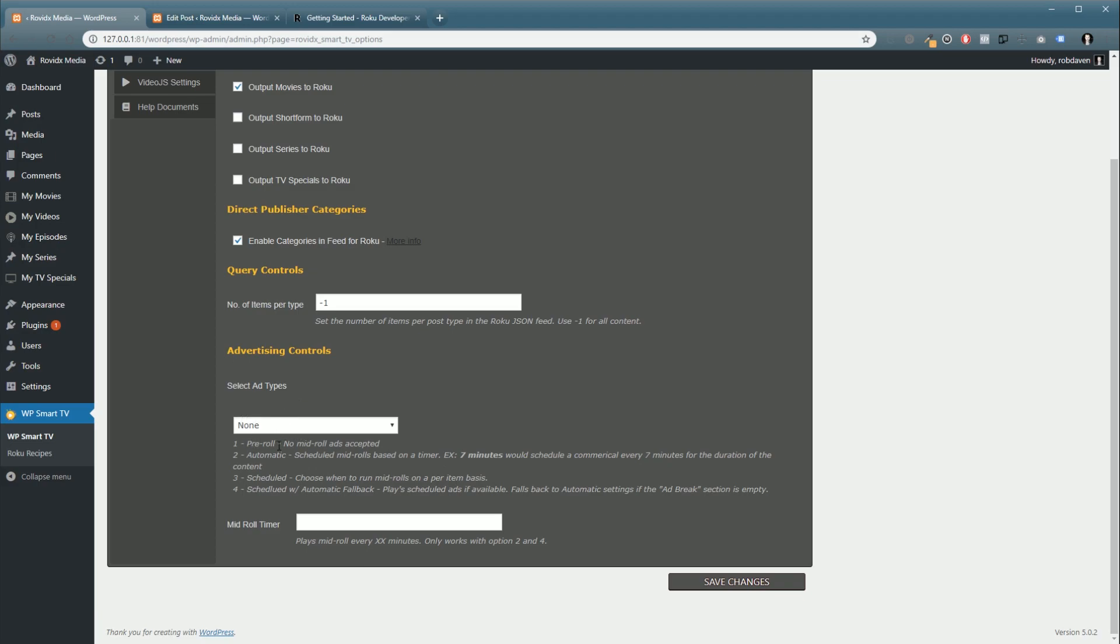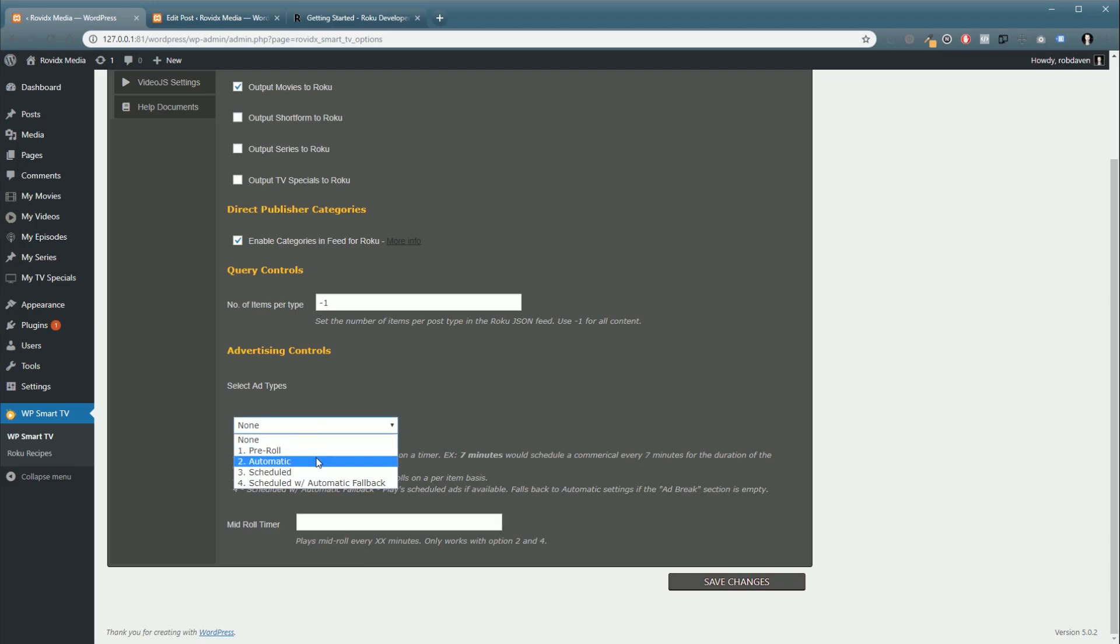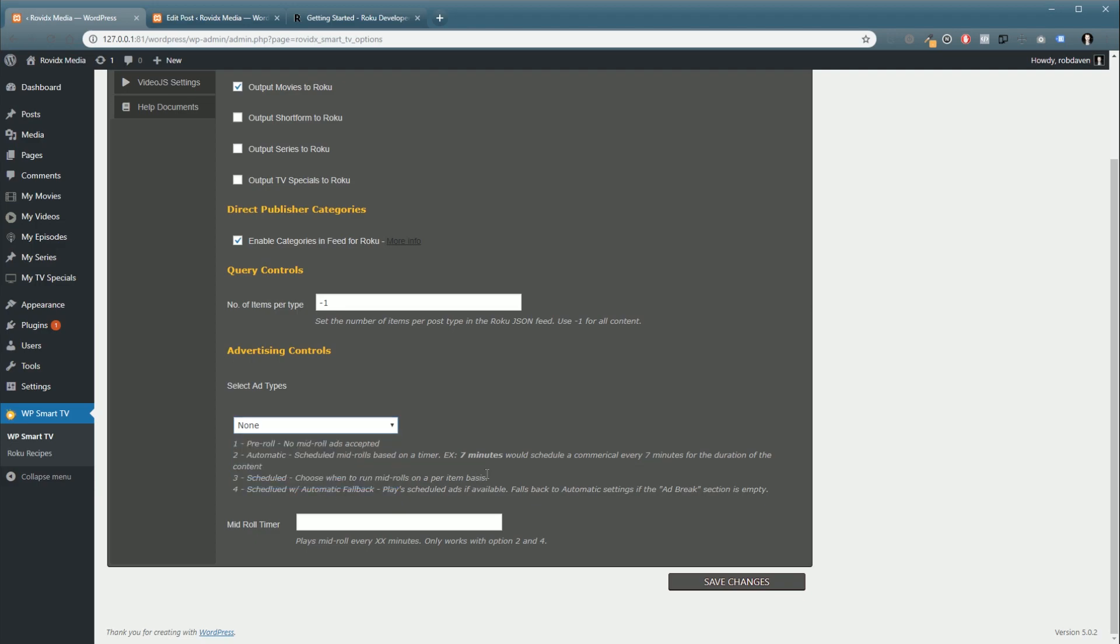Finally, we have our advertising controls. Now, if you're not familiar with Roku Direct Publisher, I recommend you skip this. You can always come back and set it up later. But, if you do already have a channel set up and you know what you're doing, you're very comfortable with what you're doing, you can set these up for pre-roll, automatic, scheduled, scheduled with automatic fallback. They're all described down here. And you can make your choice as you see fit with your network.